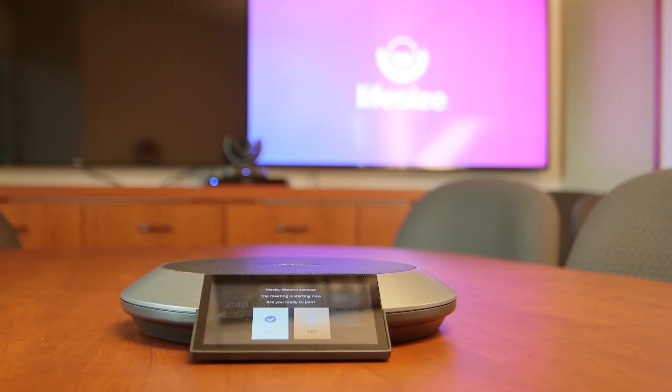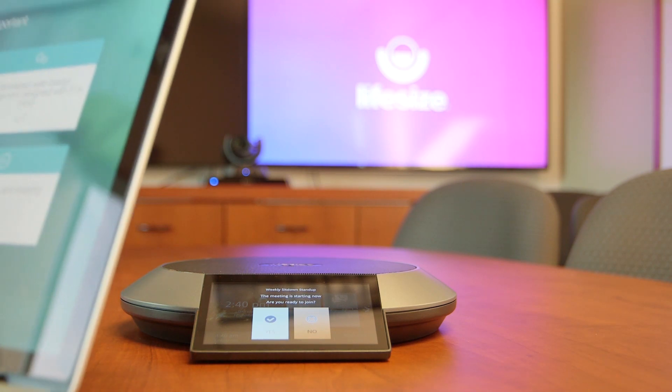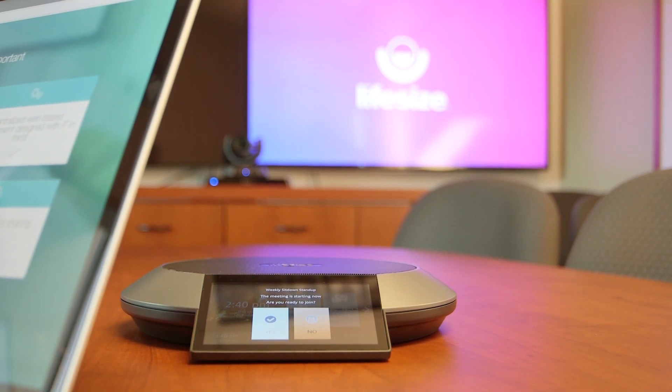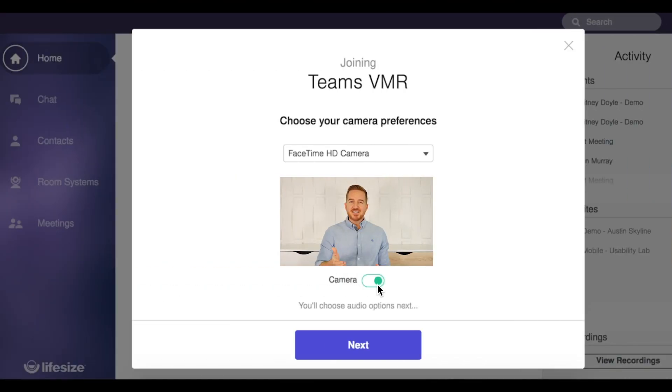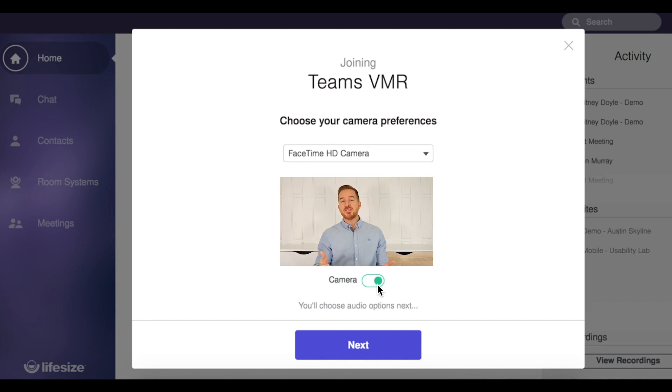The LifeSize Outlook add-in is just one of the great integrations that we offer for teams that have standardized across Microsoft tools for their email, calendaring, and real-time communication solutions. Check out our Office 365 and Exchange integrations for meeting room systems, and our Microsoft Teams and Skype for Business integrations for a better look at all the different ways that LifeSize can enhance your Microsoft solutions.